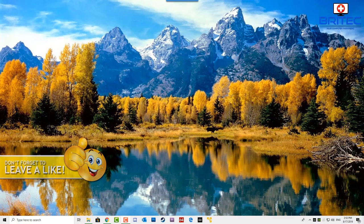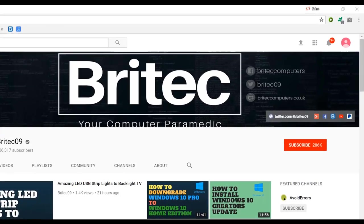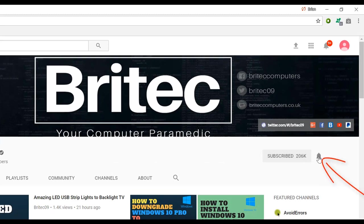That's about it for this video. My name is Brian from brightechcomputers.co.uk — thanks again for watching. If you haven't subscribed yet, hit the big red Subscribe button on my YouTube channel and hit the bell notification button next to it to be notified when we upload new videos.